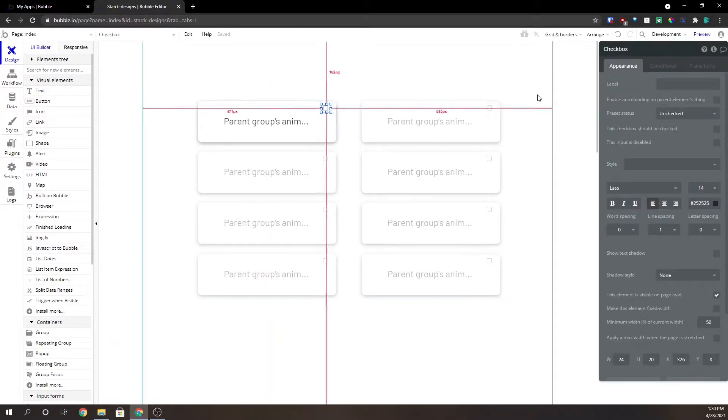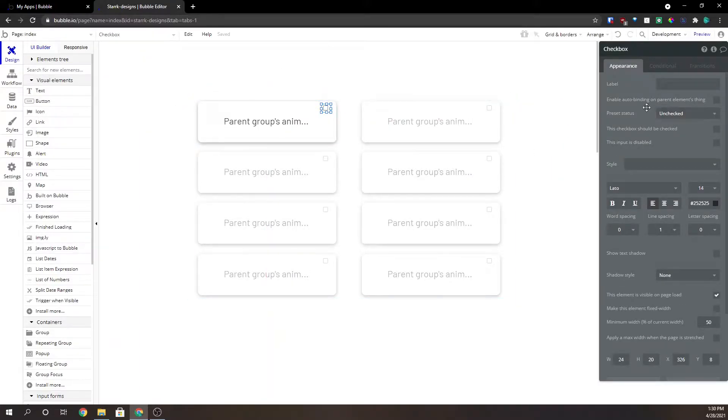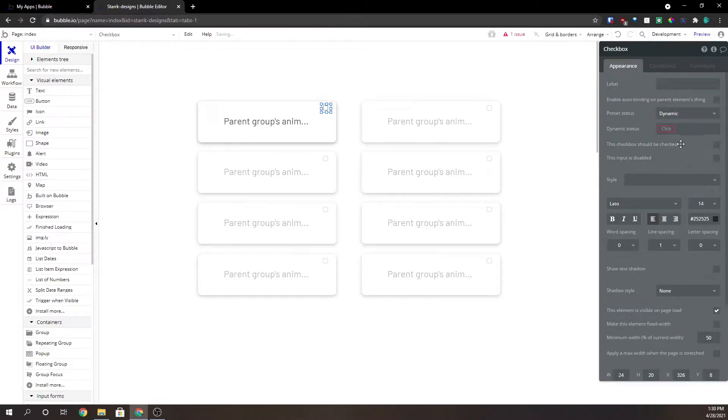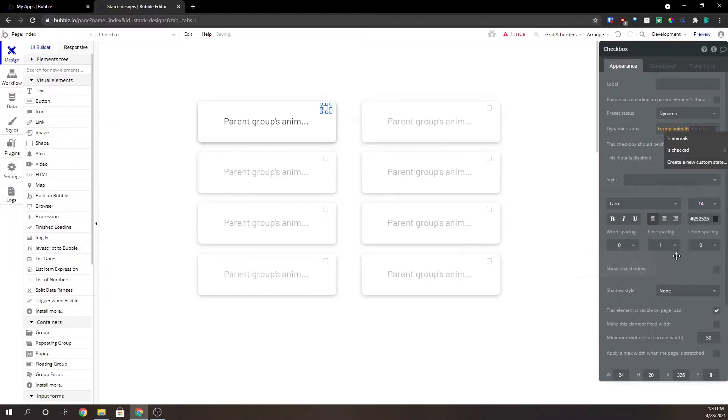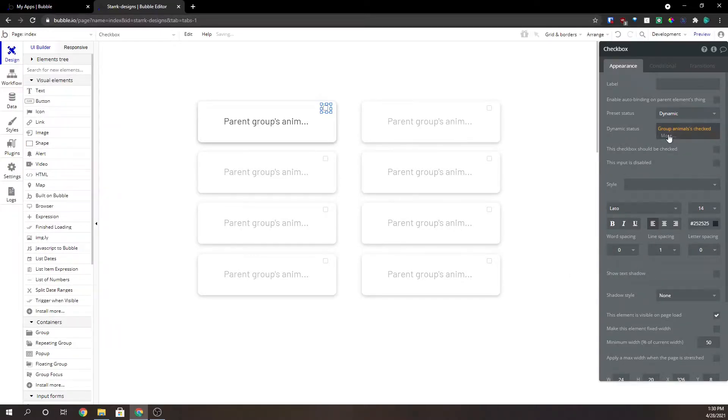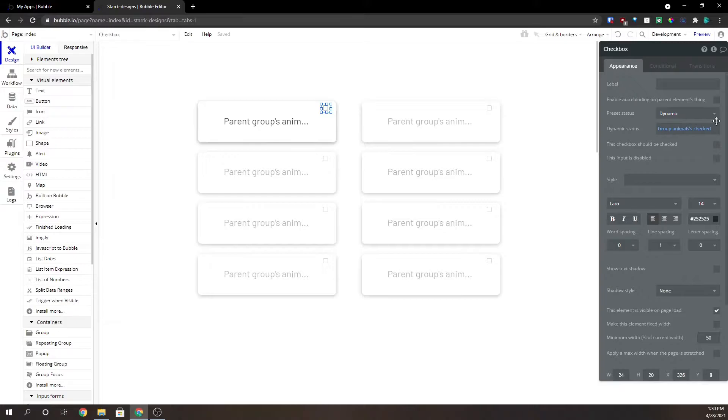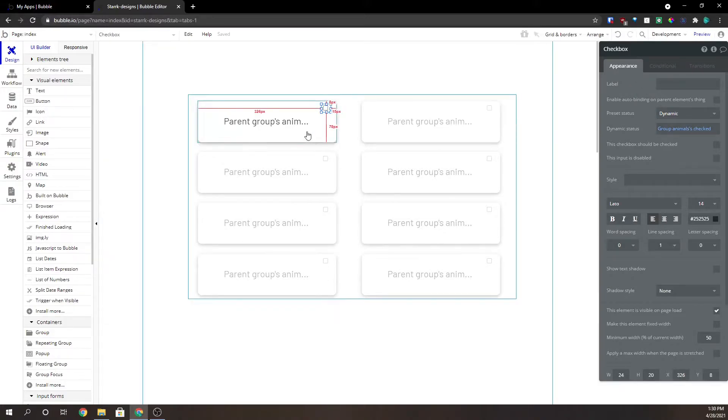Then we're going to go to our checkbox and the preset status. We're going to go to dynamic. We're going to go to our group animals checked. We're just going to leave it as that.